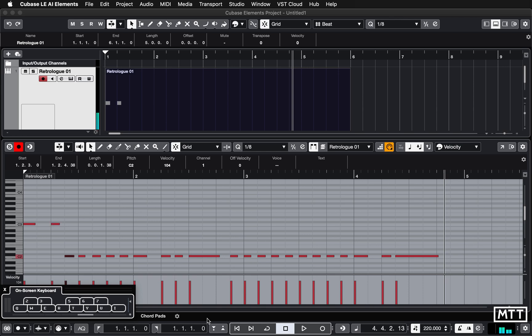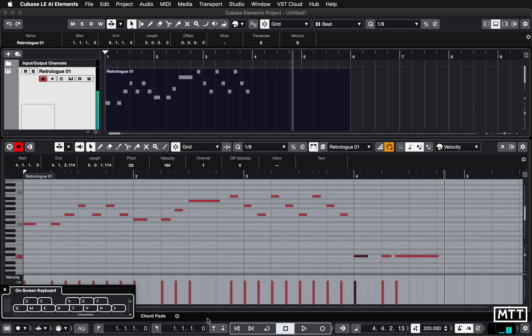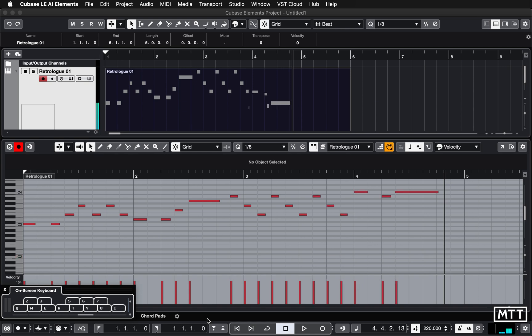And then we go up to an E, a G and then a G. And I'm going to play the rest of it. So there I've put in all the notes just by playing on the keyboard.